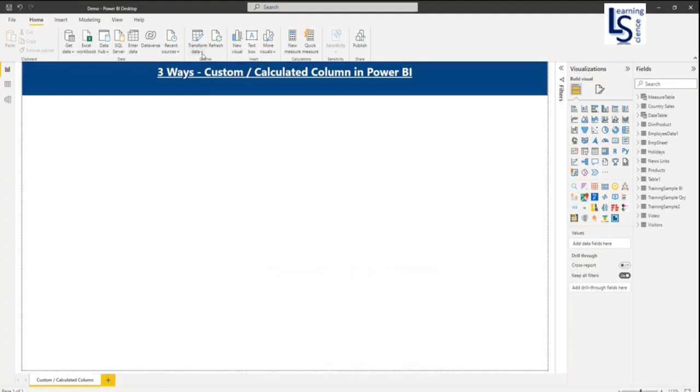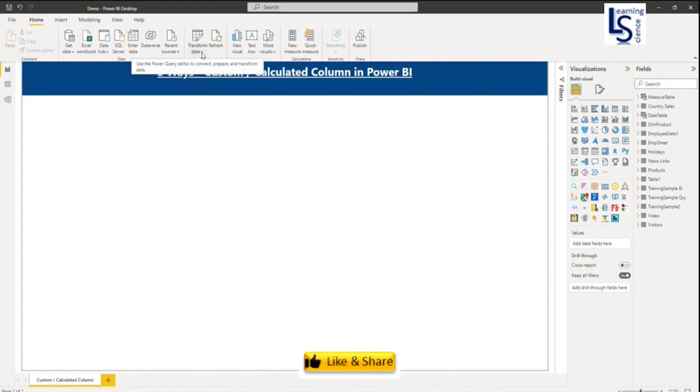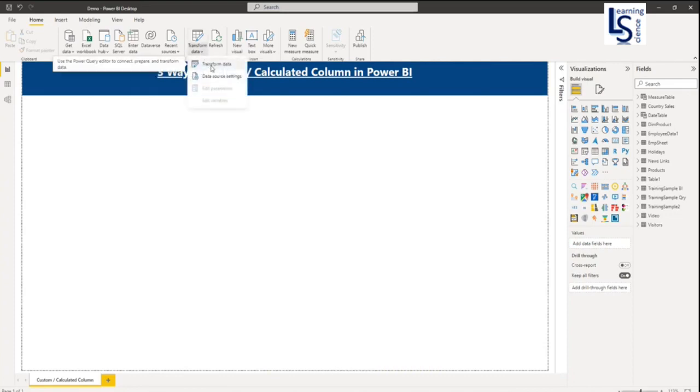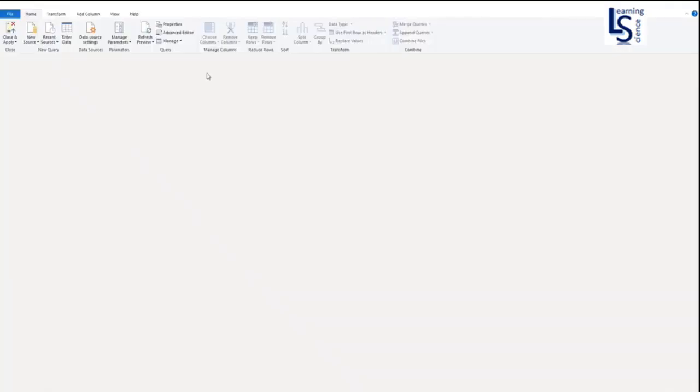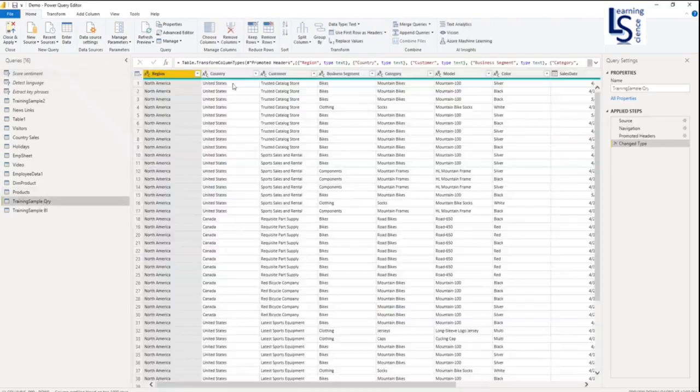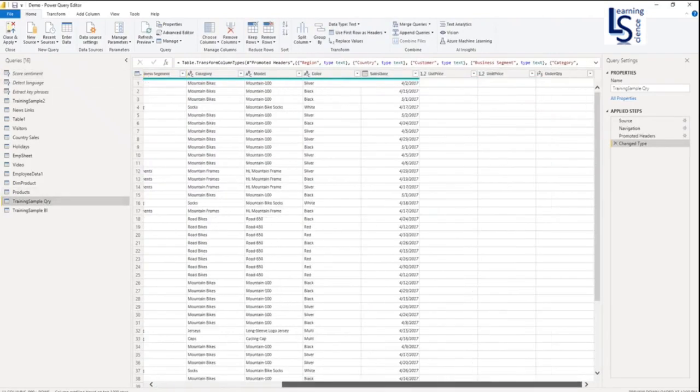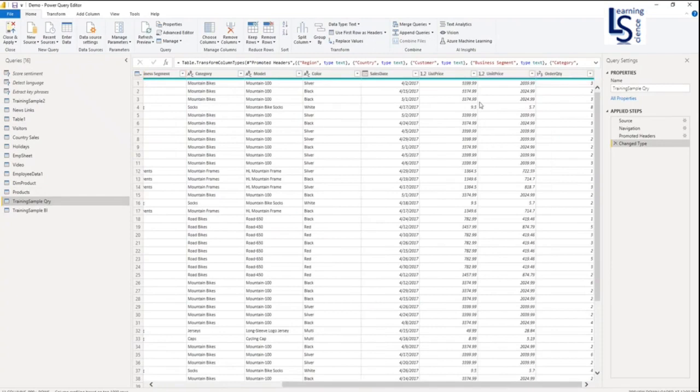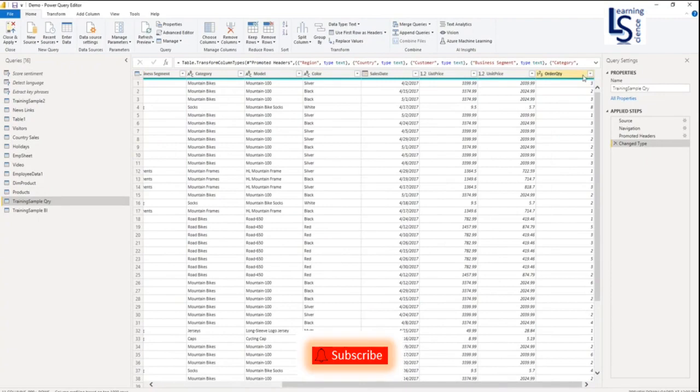First I will show you using Power Query. I will go to Transform tab and click on Transform Data to go to Power Query Editor. This is my data table. You will see at the end, unit price and order quantity. I want to find out the sales amount. The formula for the sales amount is order quantity multiplied by unit price.